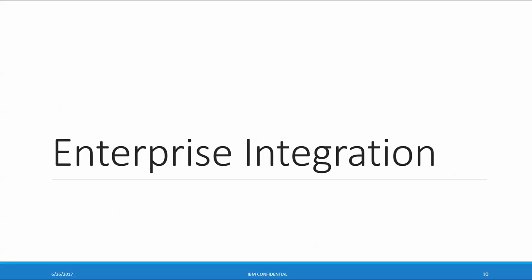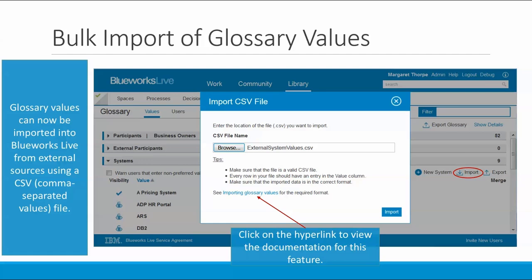We've also made some enhancements to enable more integration with external tools and repositories. In case your organization already has an external enterprise glossary of terms in a tool like SharePoint or Calibra, we've added a feature that allows you to import glossary values into BlueWorks Live from an external source by using a CSV file.